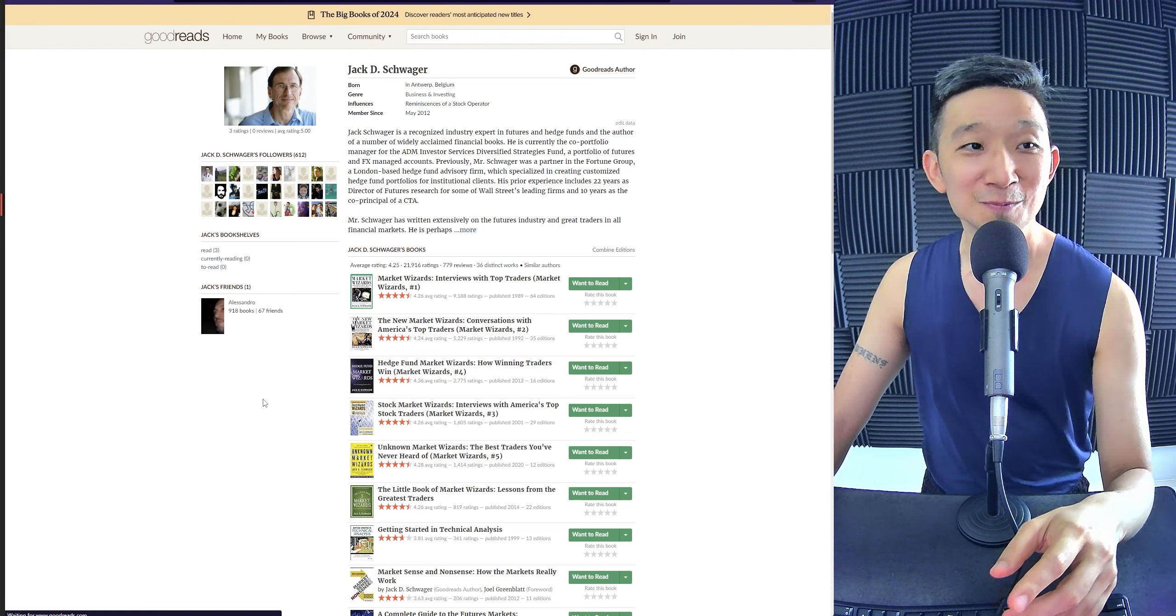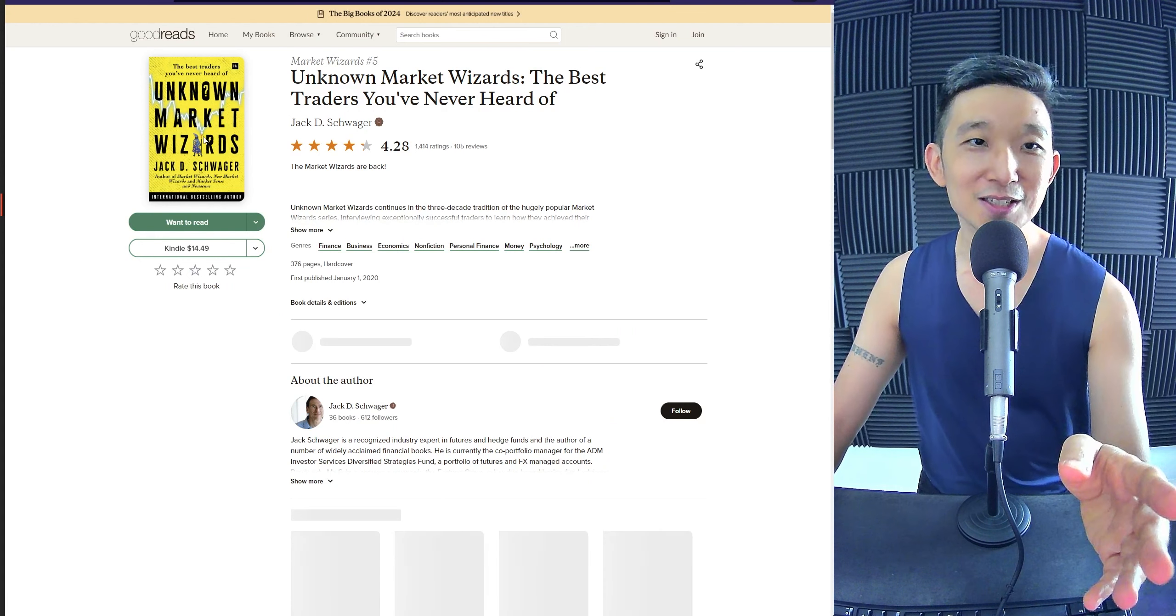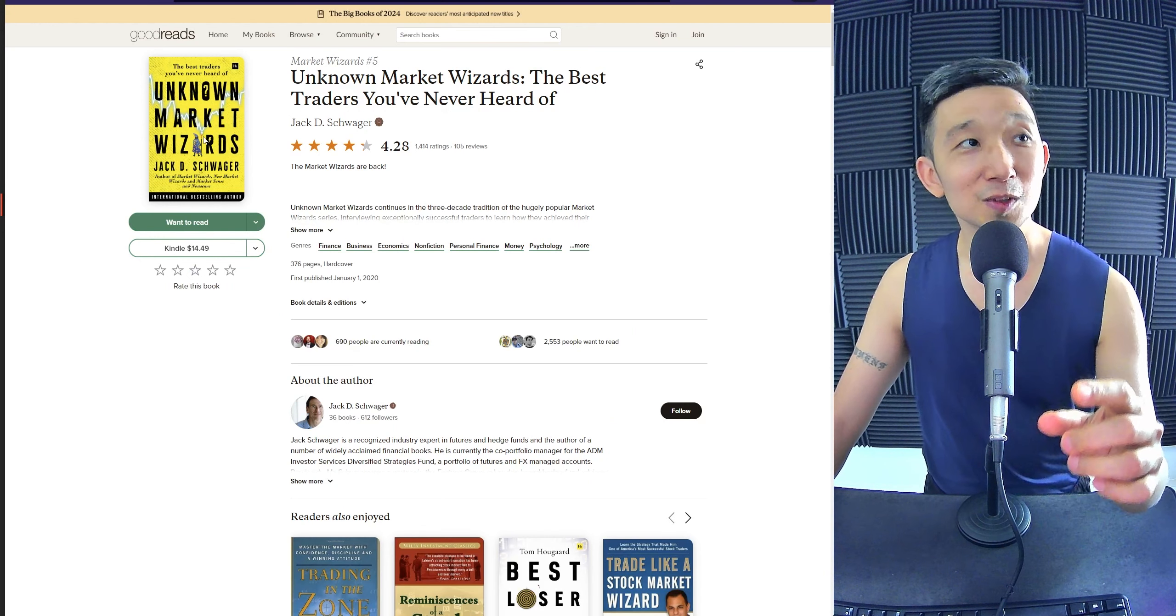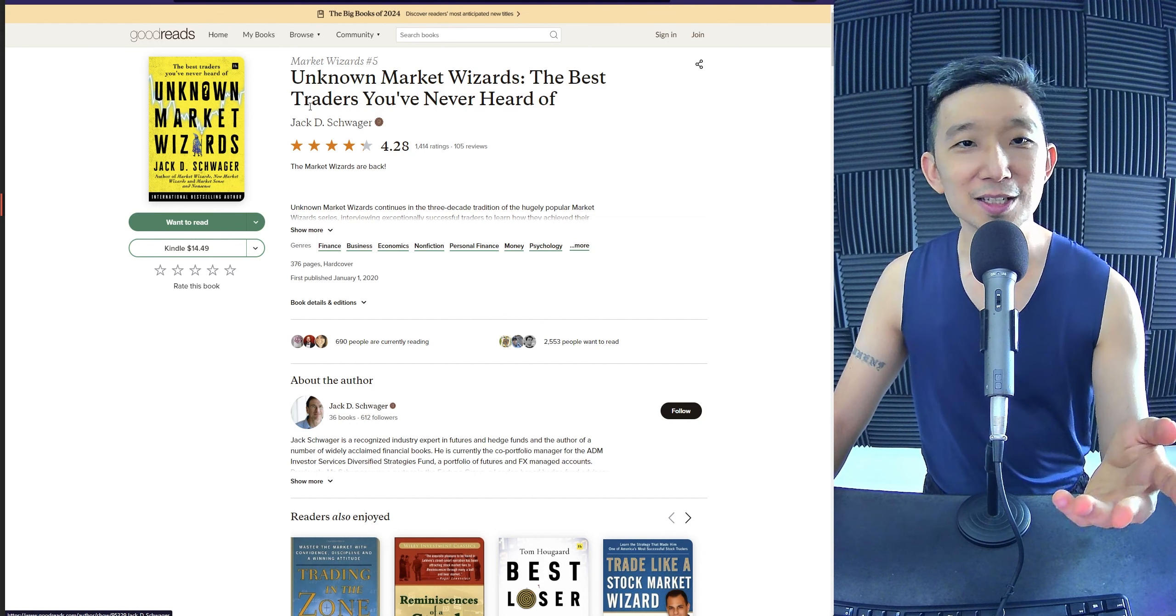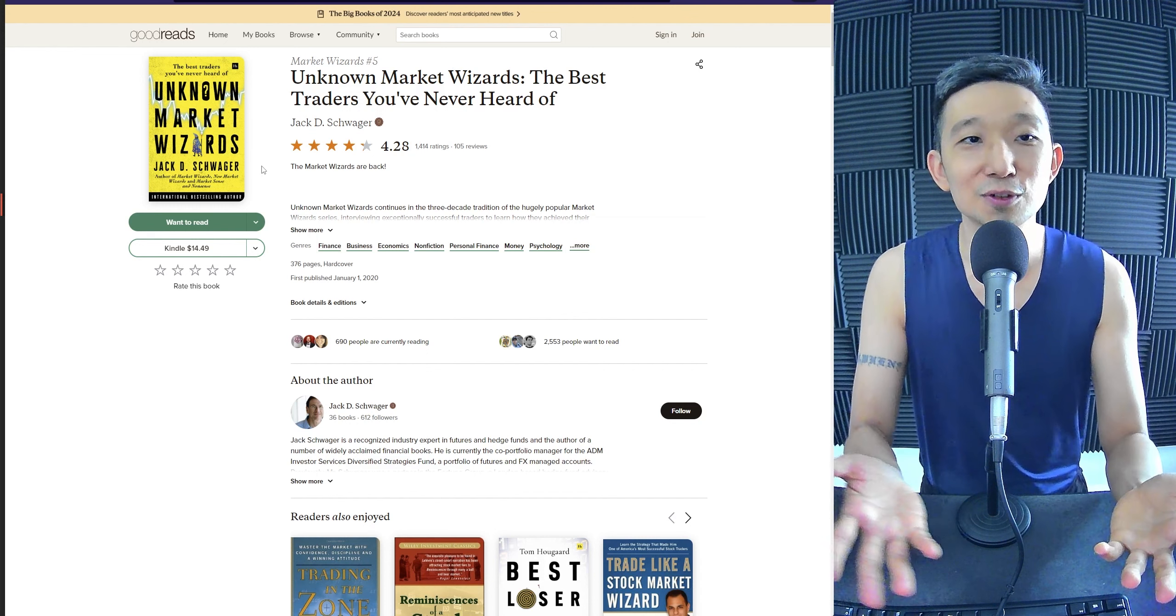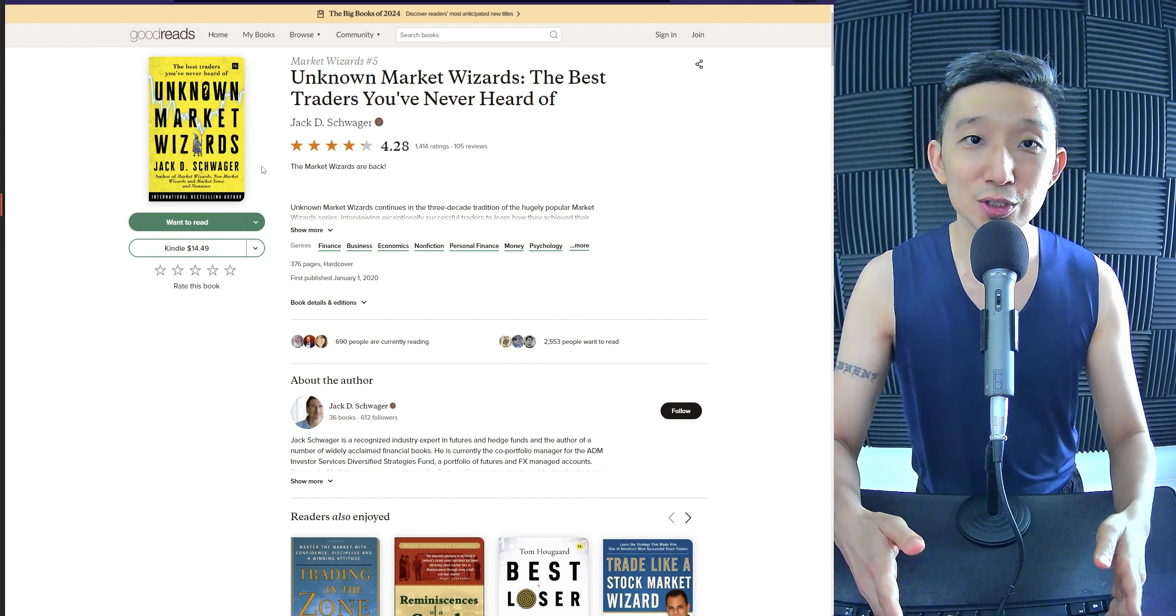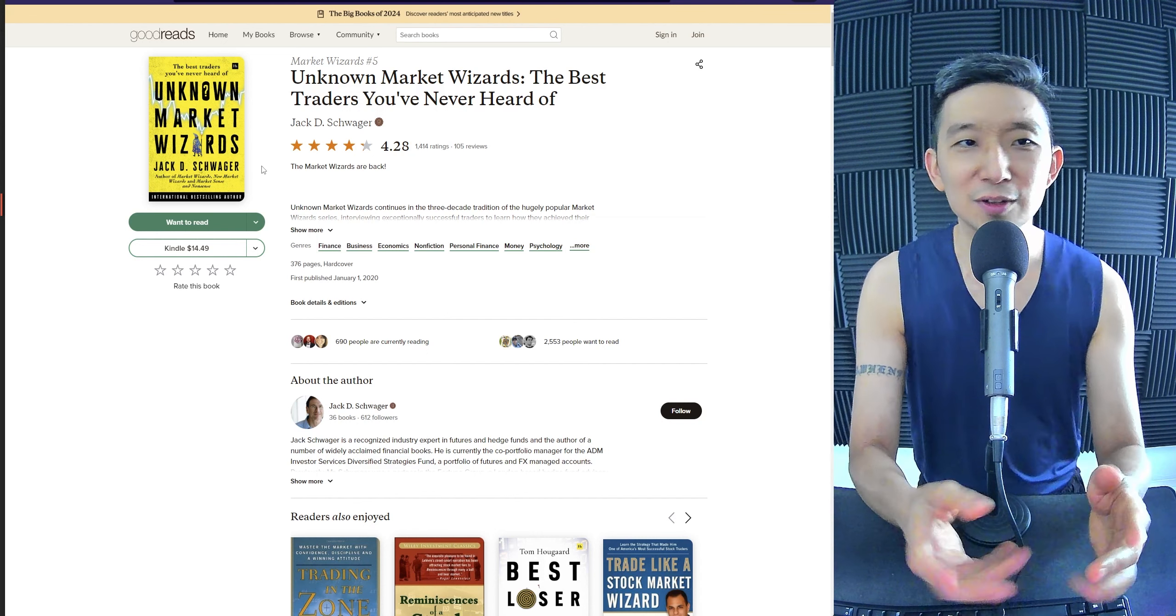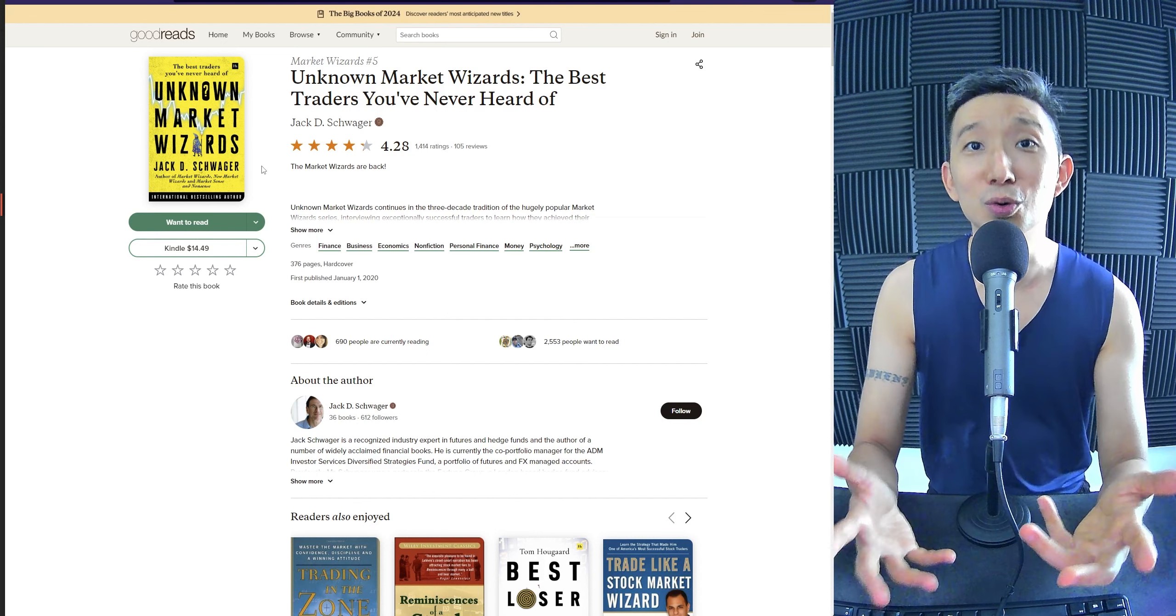There are a lot of wizards. True market wizards that people have never heard of. Because not everybody has social media. There are also successful traders that are closed to the world. And they don't publish whatever that they are saying or doing.